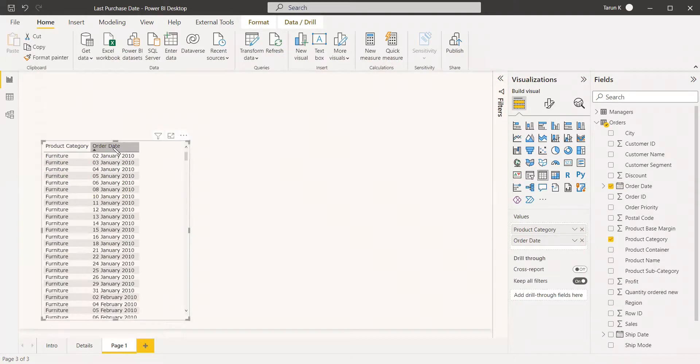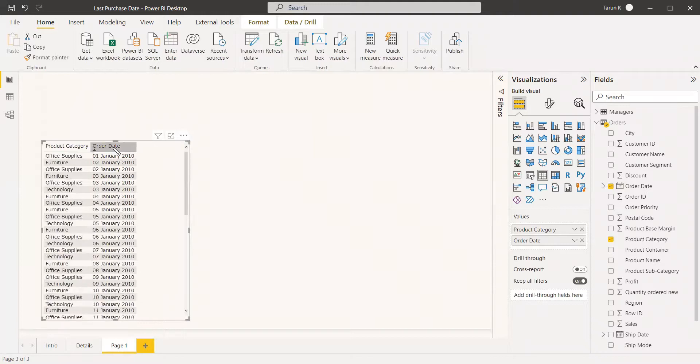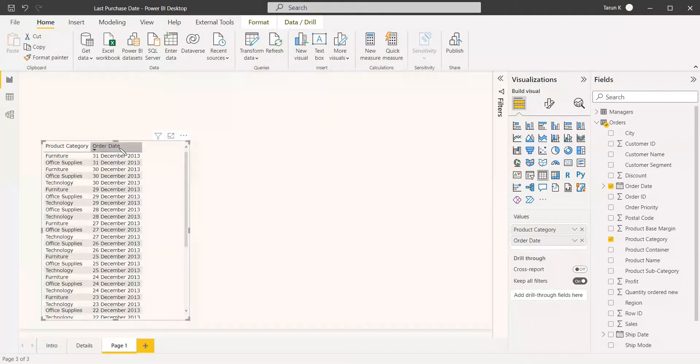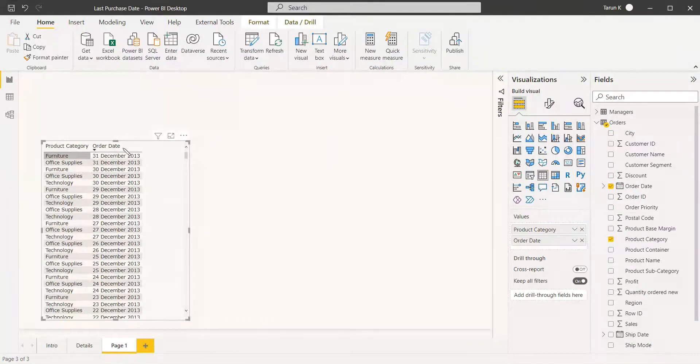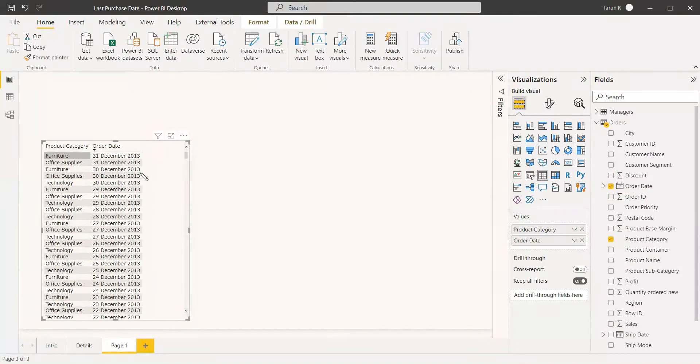Select the order date in descending order so that the last date will be coming on top. So here we have the product category and the order date. You can see the order date which is the last one that has been accessed or purchased.